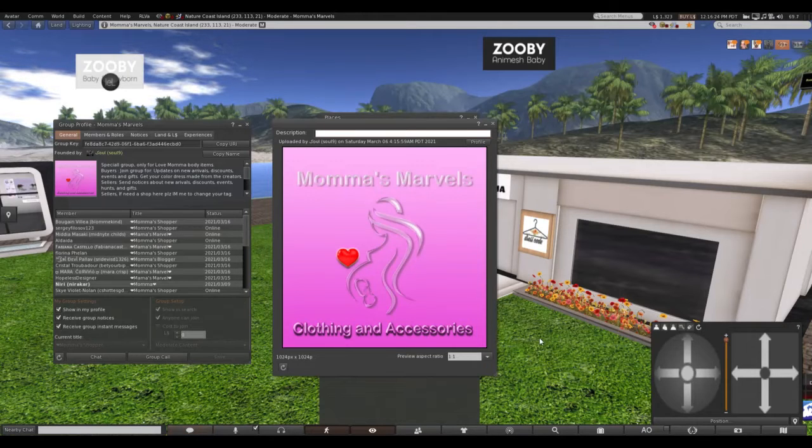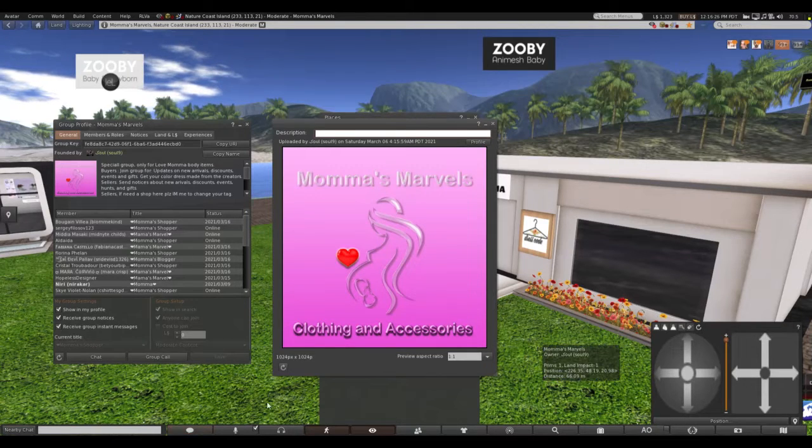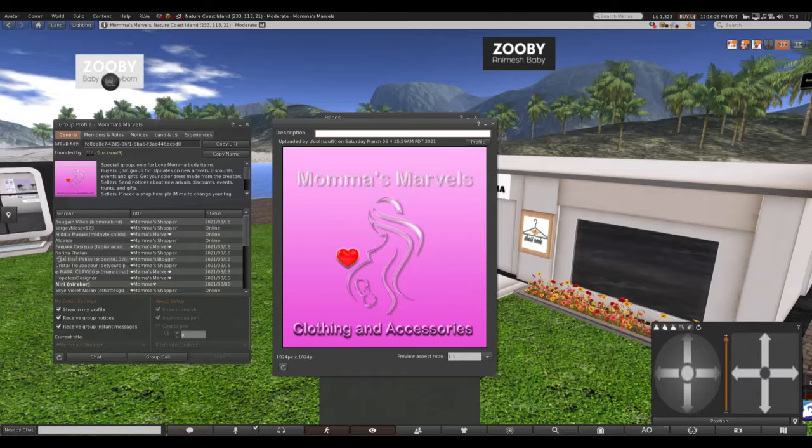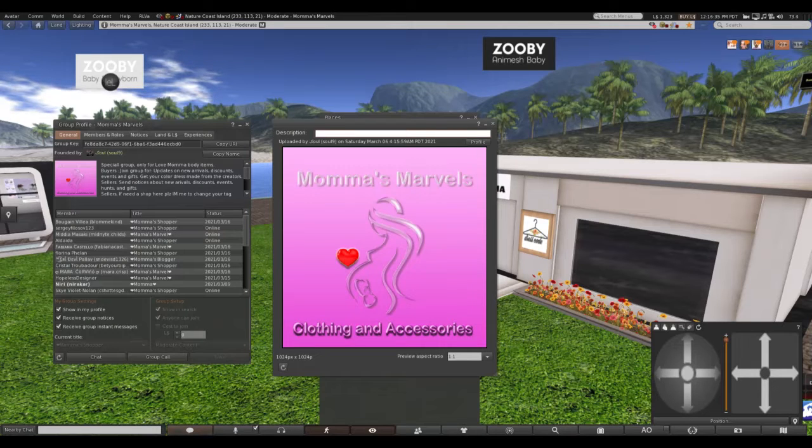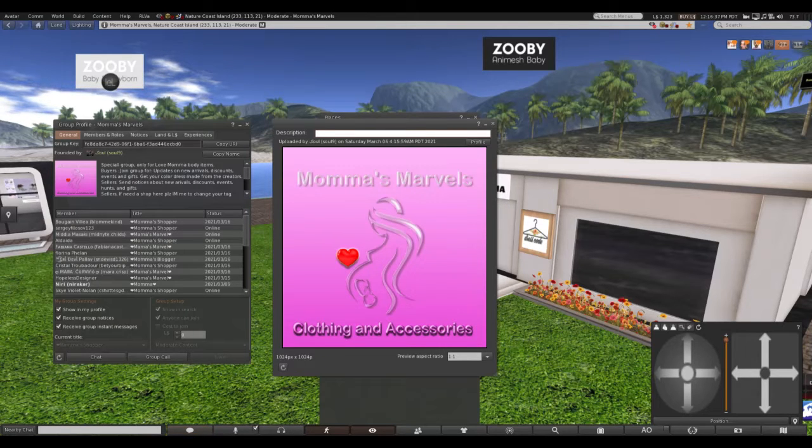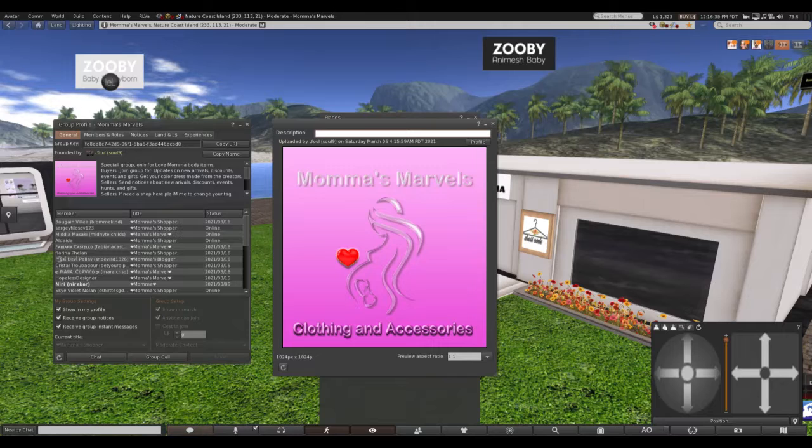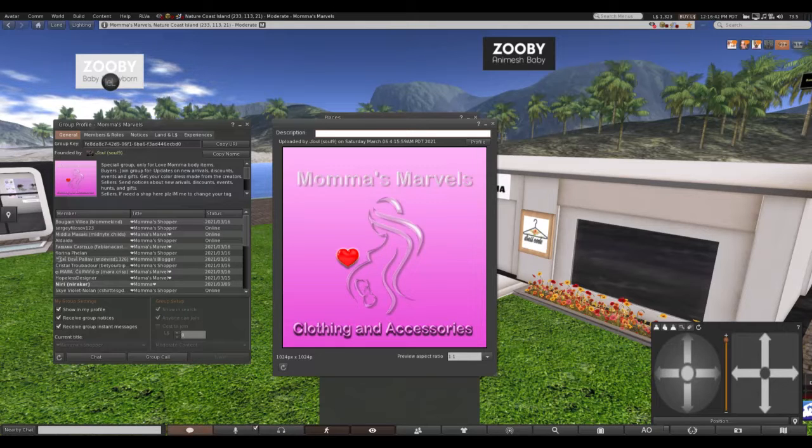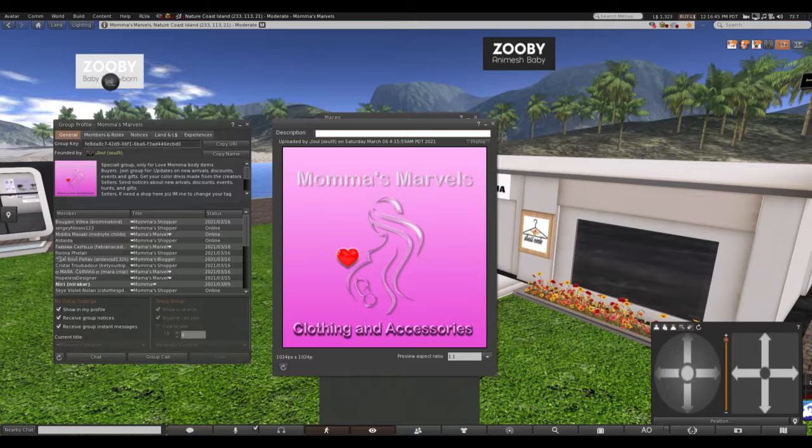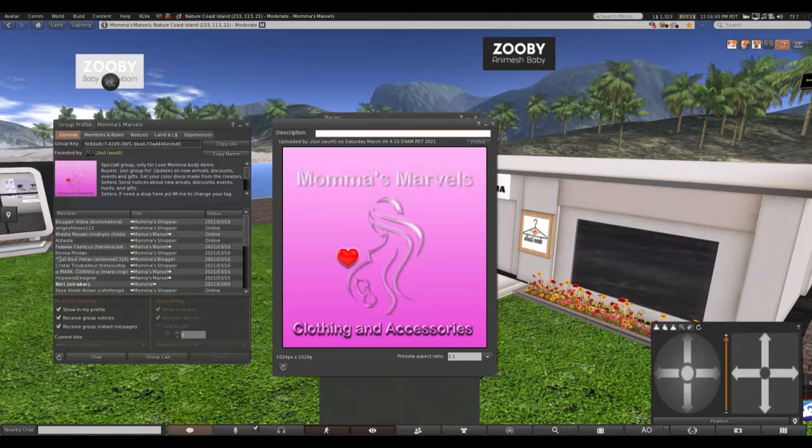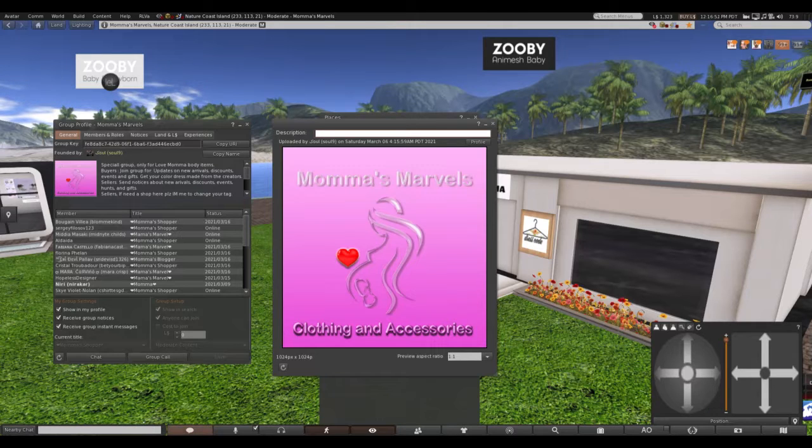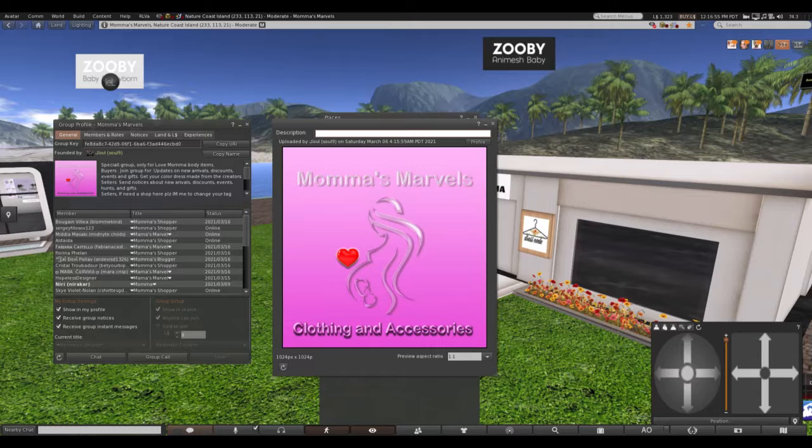Hi everybody, and welcome Zuby Animesh baby parents. Right now I'm at Momma's Marbles, it's a shopping center with various designers who are our friends, Zuby Animesh affiliates, and they have created clothing for the Love Momma body. This shopping center has their stores, and what a pretty little shopping center it is.